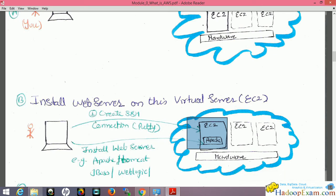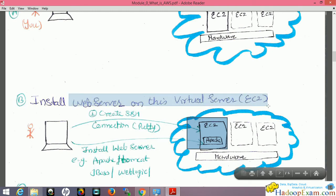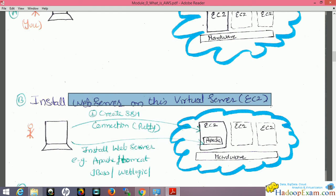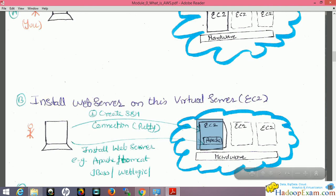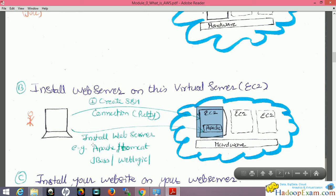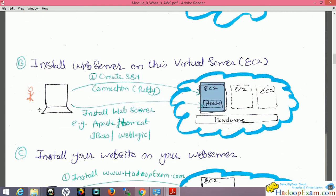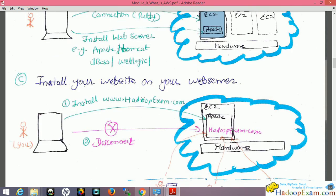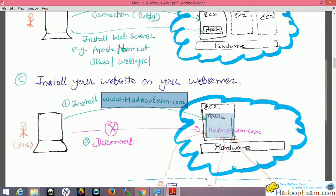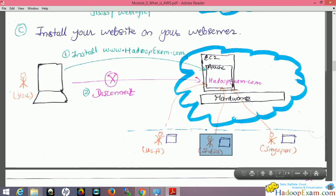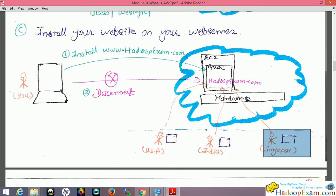This virtual machine could be a Linux or Windows operating system — any OS available on Amazon Web Services. Suppose I want to install a web server and host my website, say hadoopexam.com, on this virtual machine. I create an EC2 instance first, then install a web server such as Tomcat, Apache, JBoss, or WebLogic on it. Then I install my website content — www.hadoopexam.com — on that Apache server, and users from the USA, India, and Singapore can all visit the website.